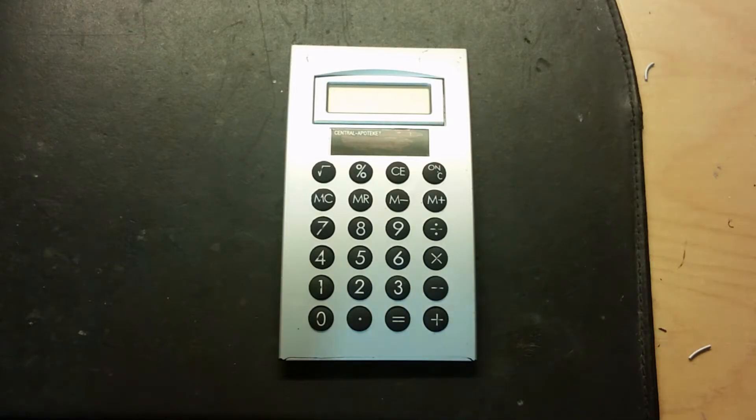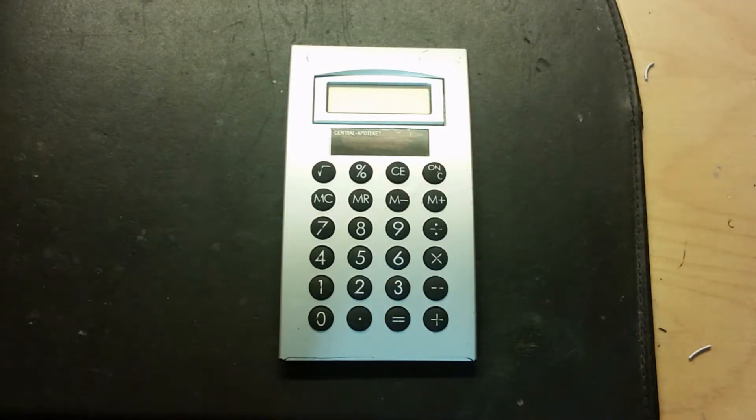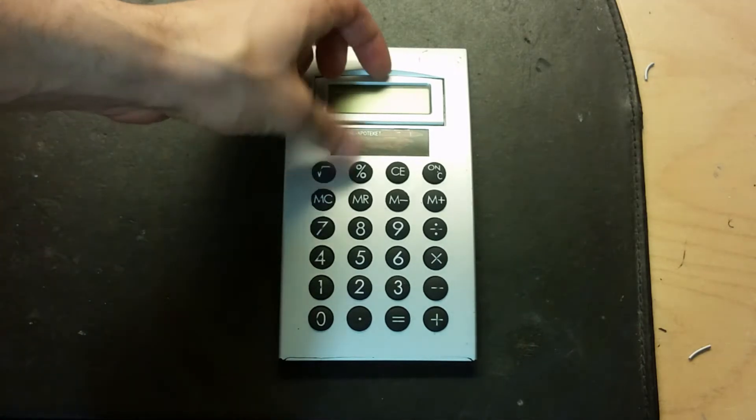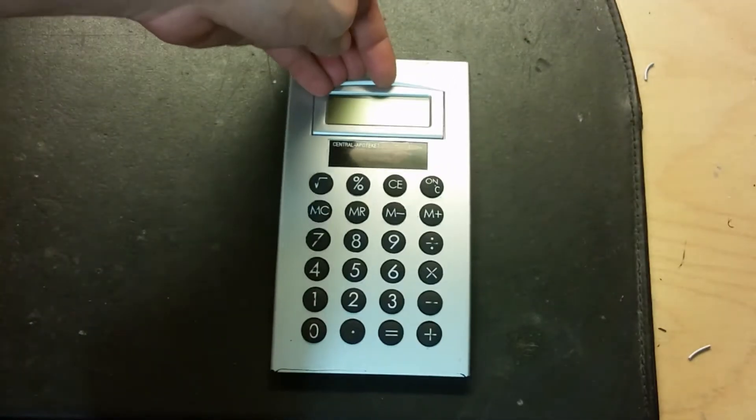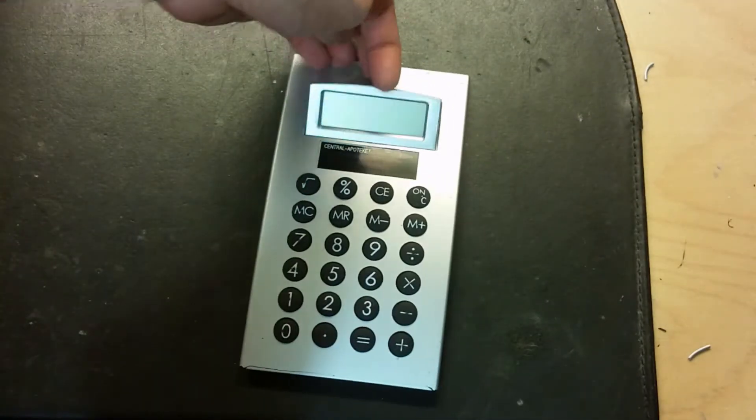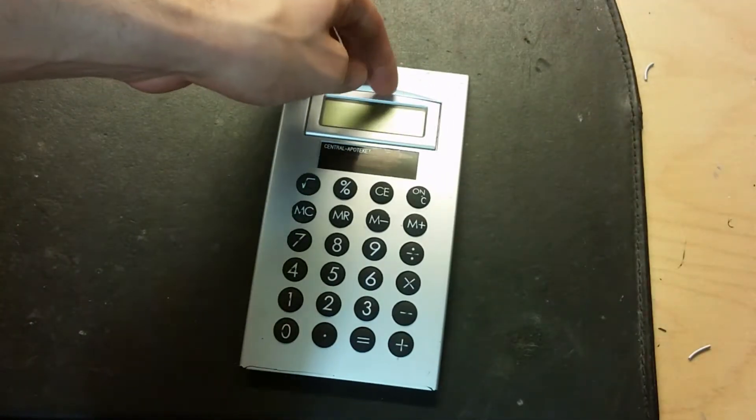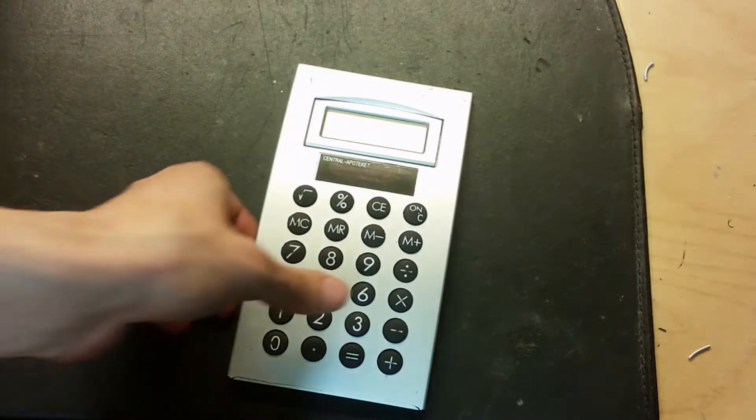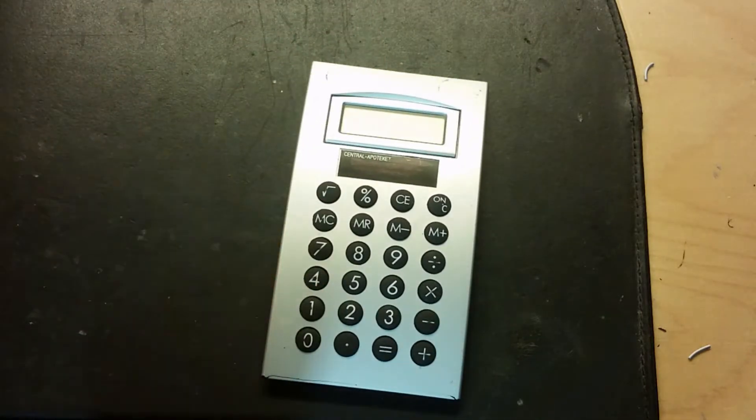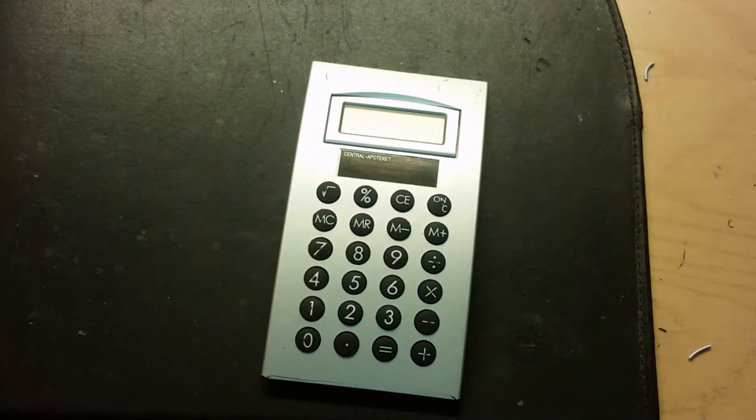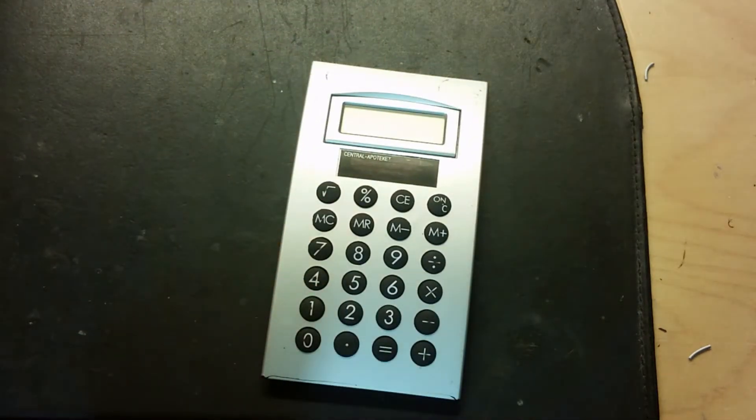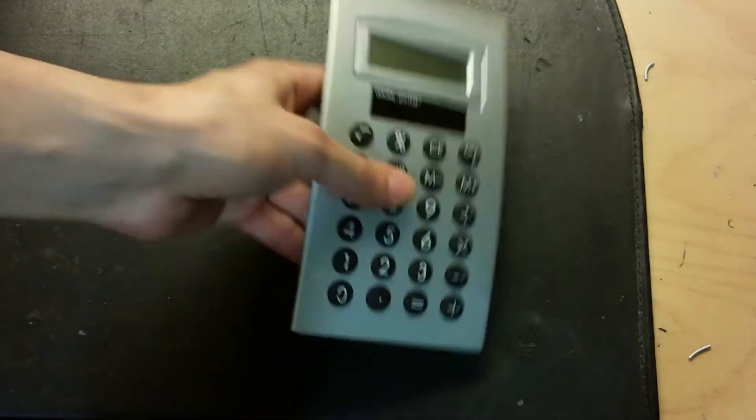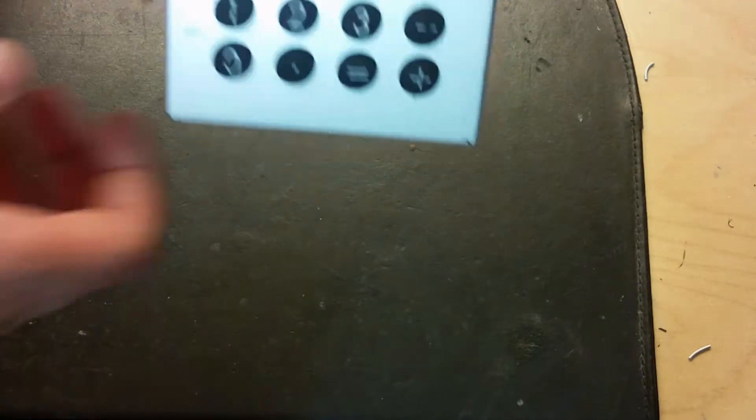Hey, what's up everybody! Time for a new video. I got this calculator which doesn't work properly, so I think I need to do a little quick fix with it and see if it works after.